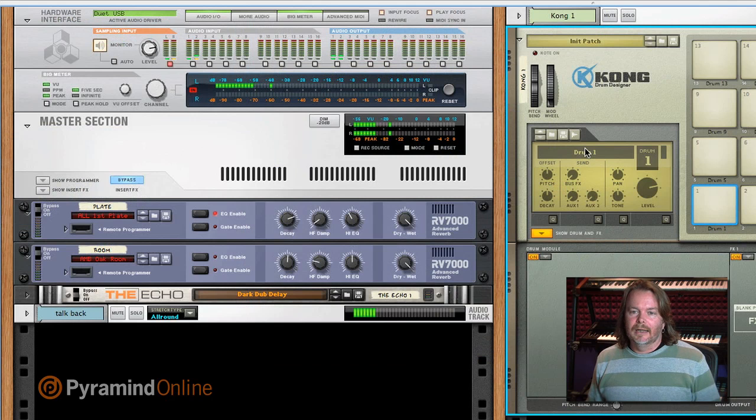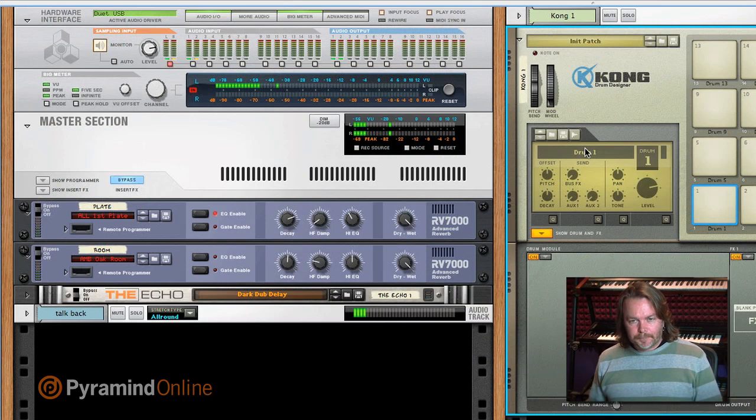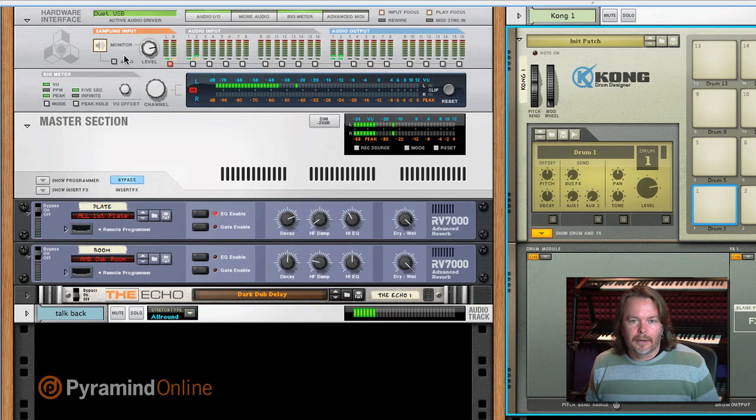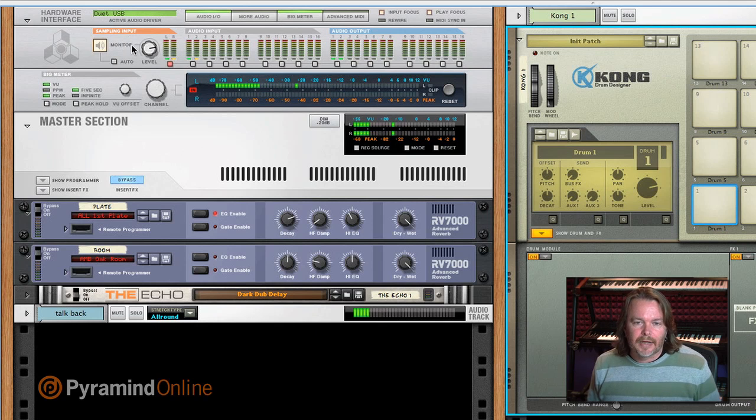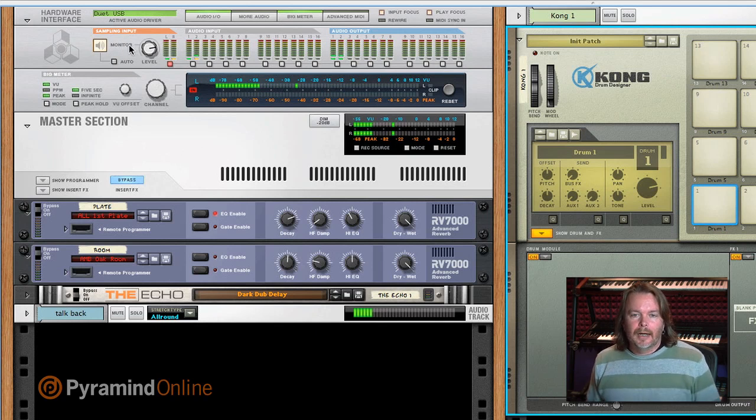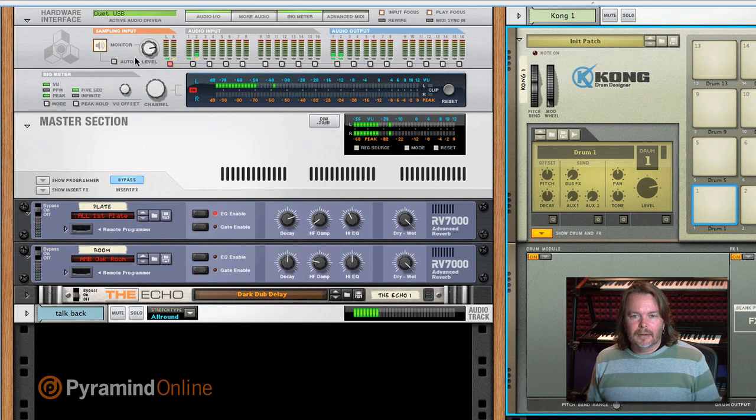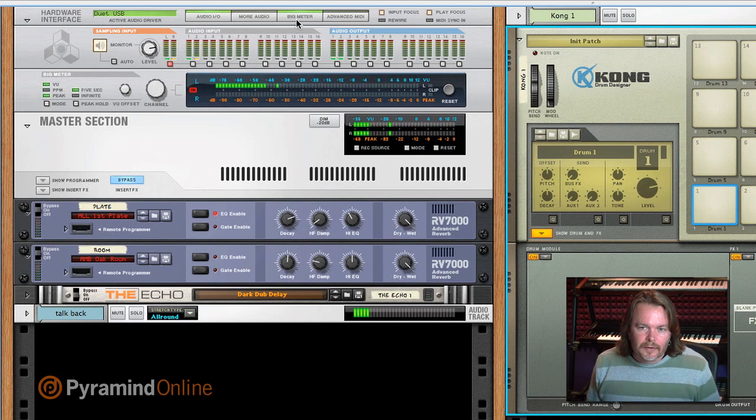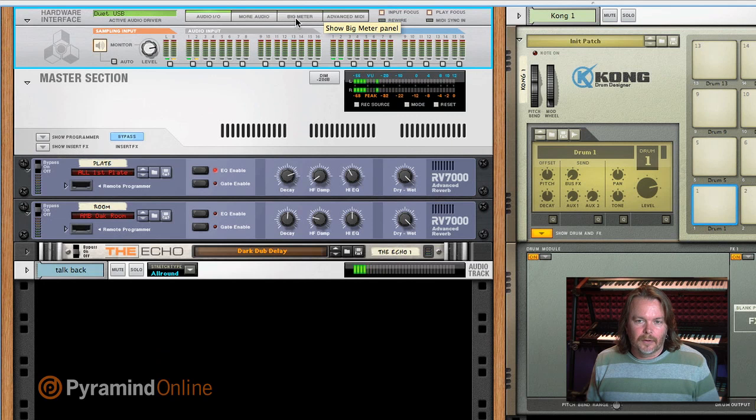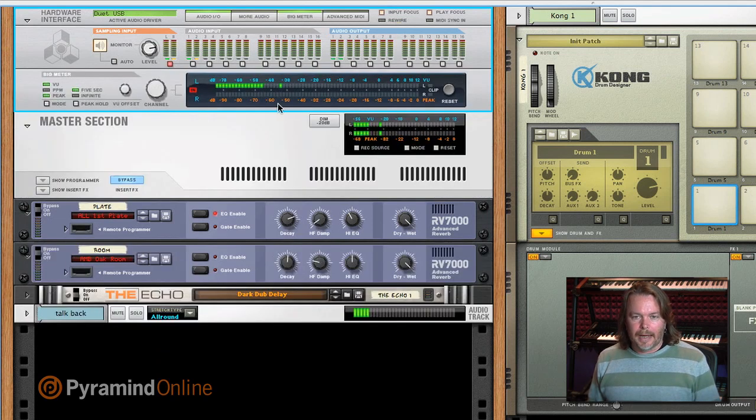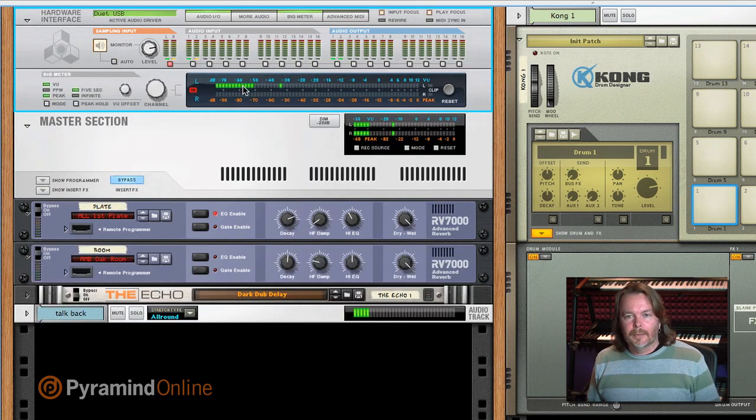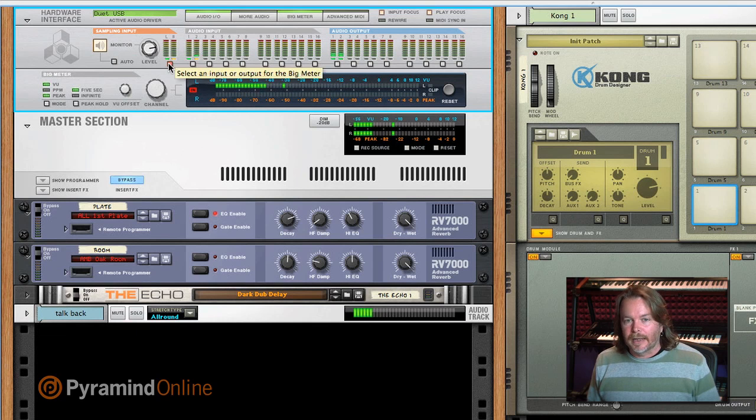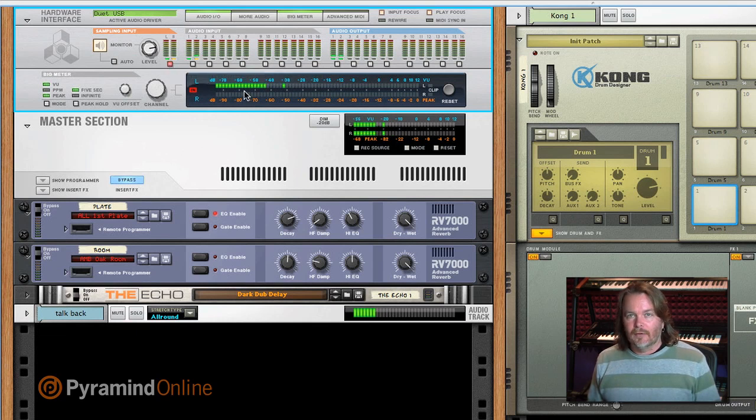We do want to work on getting a level though. That's the other thing. And we can look up at our monitor input and our sampling input section. And we're going to be able to check our levels. The big meter in Reason, which is accessed right here. So I just click that. Let's see it go away. See it come back. I could direct to an input or an output. So if I click sampling input right here, it's going to give me a level for whatever comes through.